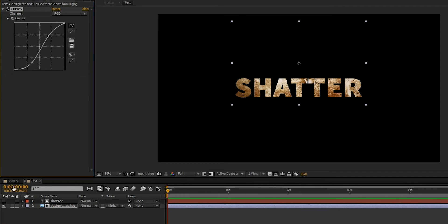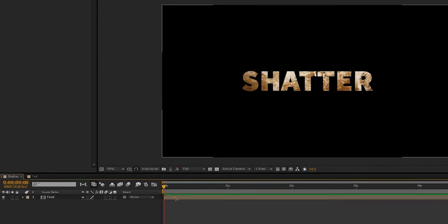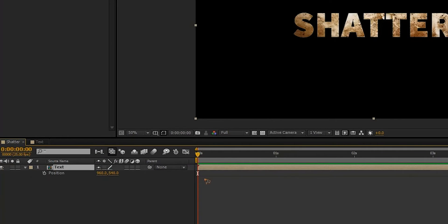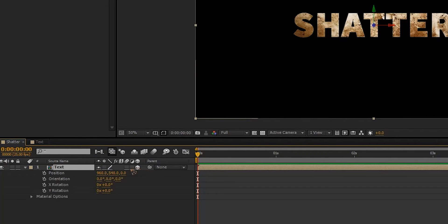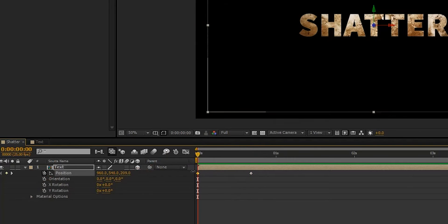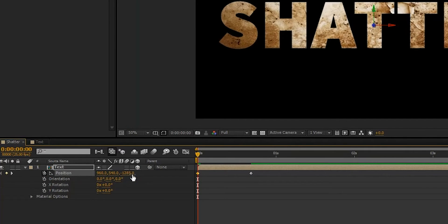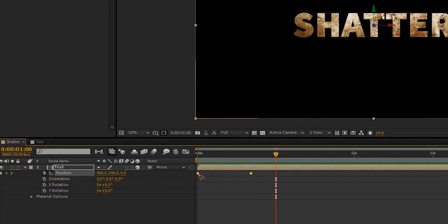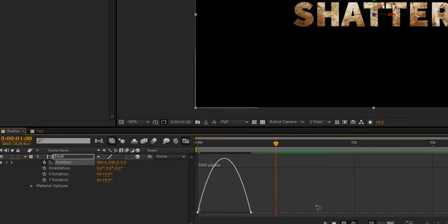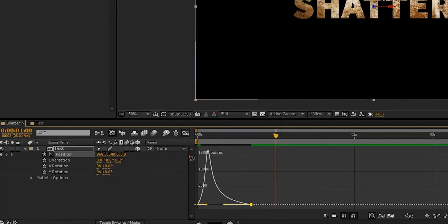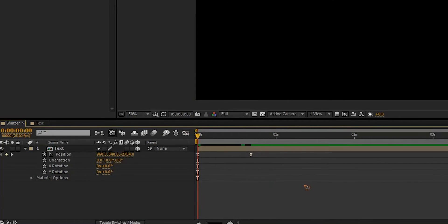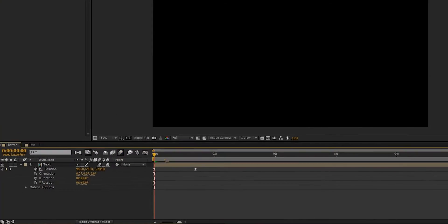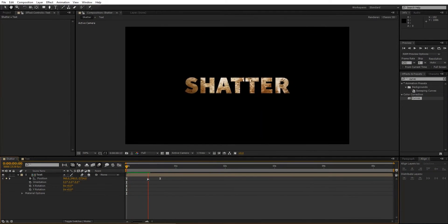Going back to the main composition, we're going to animate the position of the text. Hit P on the keyboard to bring up the position. Make this a 3D layer and go forward a few frames, set a keyframe, go back to the first frame and push it towards the camera. Select all the keyframes, right-click, Keyframe Assistant, Easy Ease. Go to the Graph Editor and tweak the graph, then make sure to turn on motion blur for the layer and for the composition.